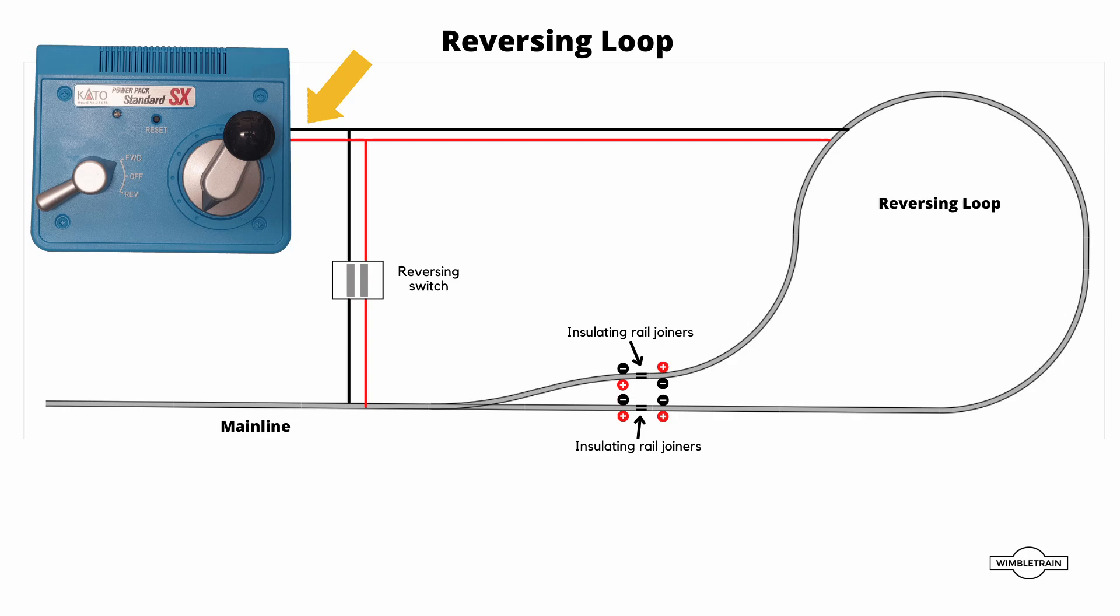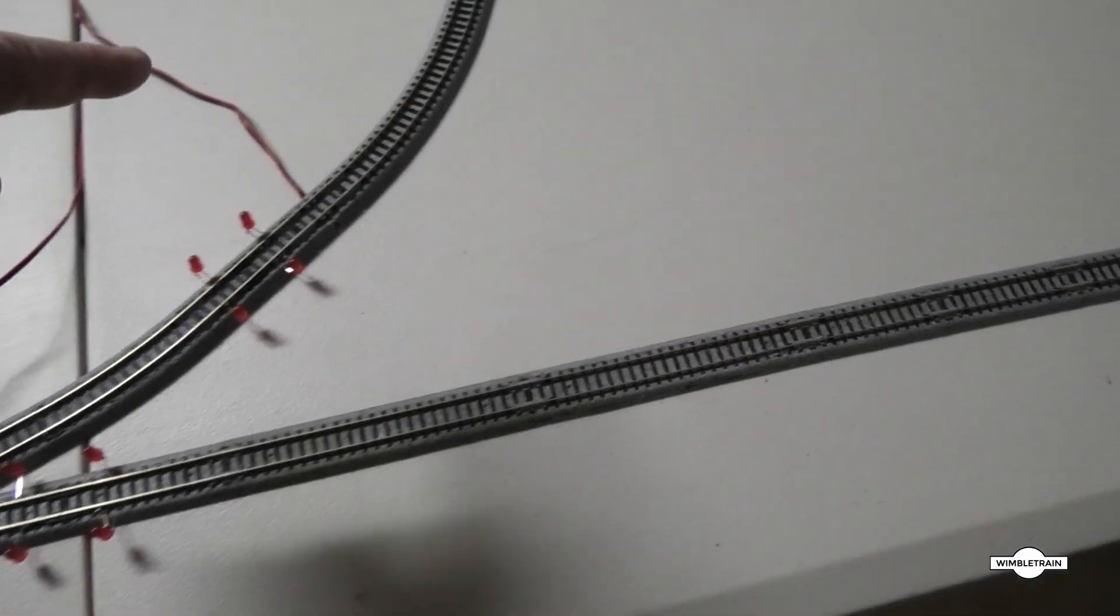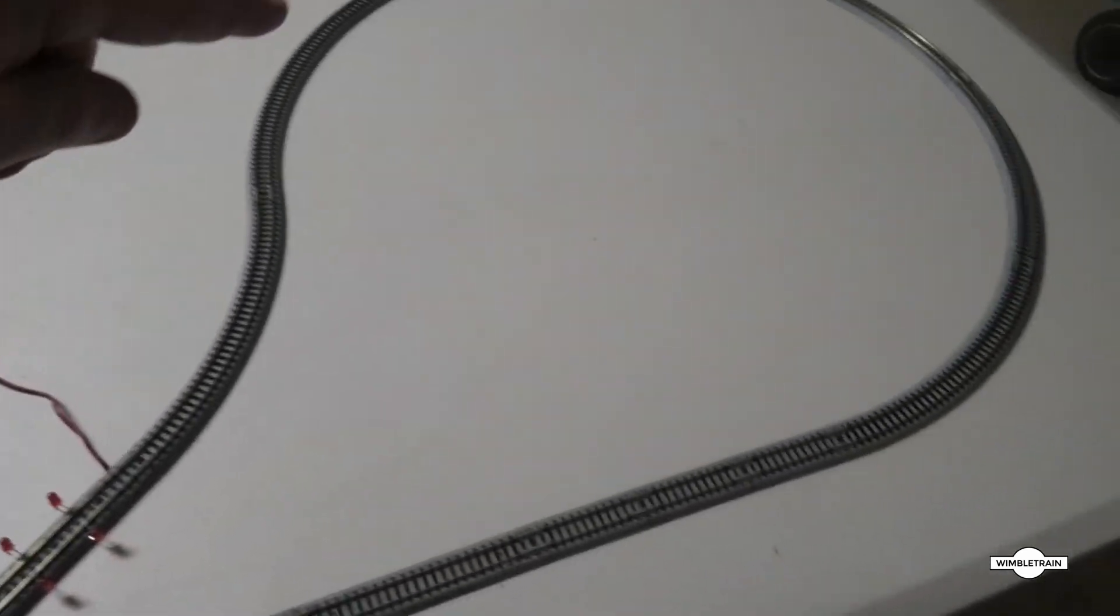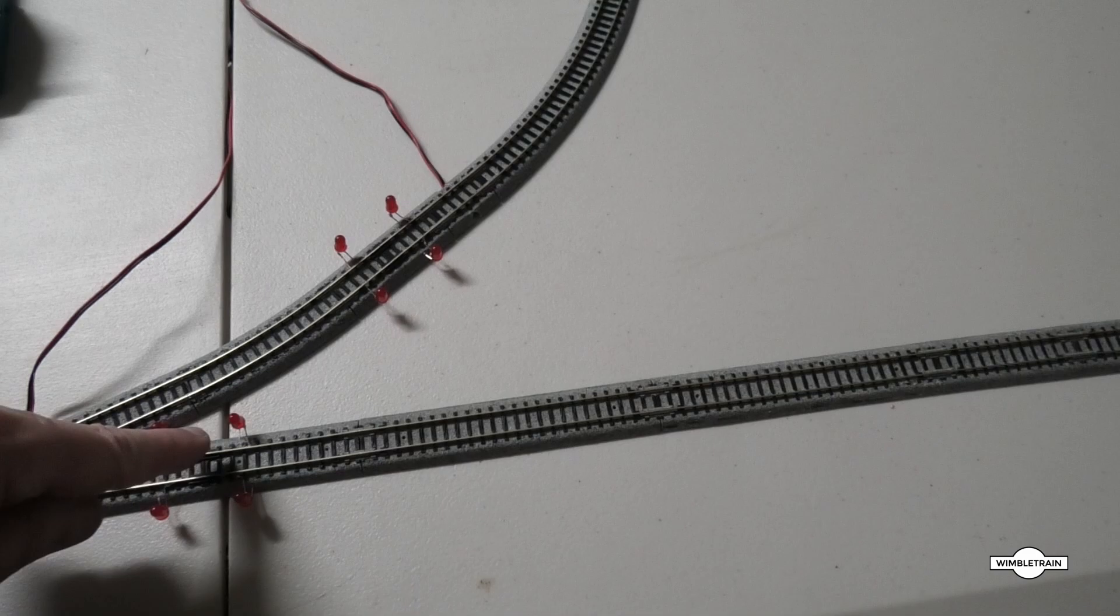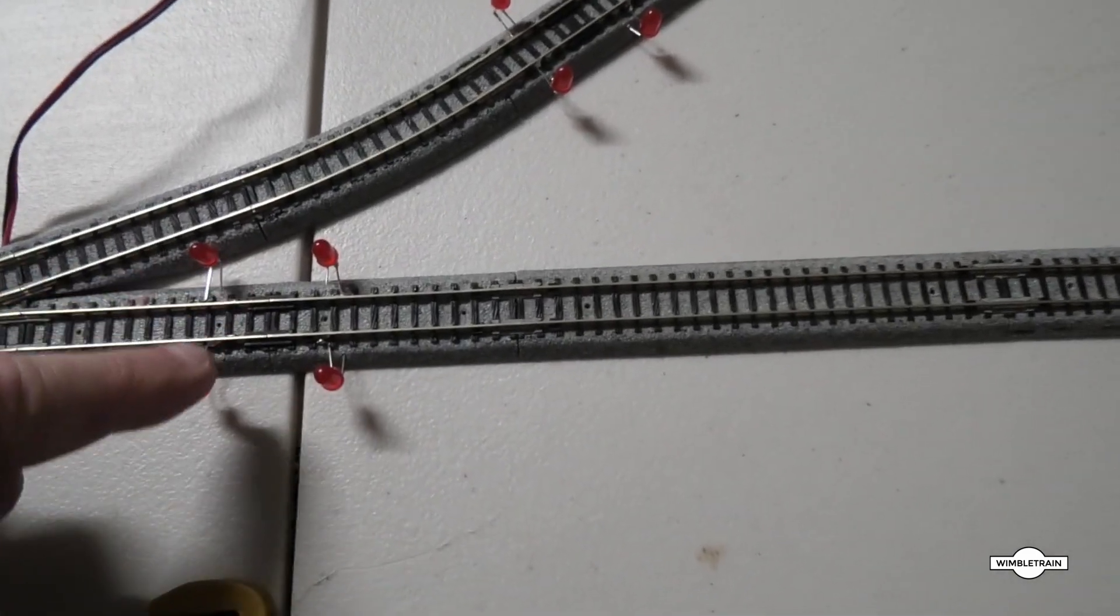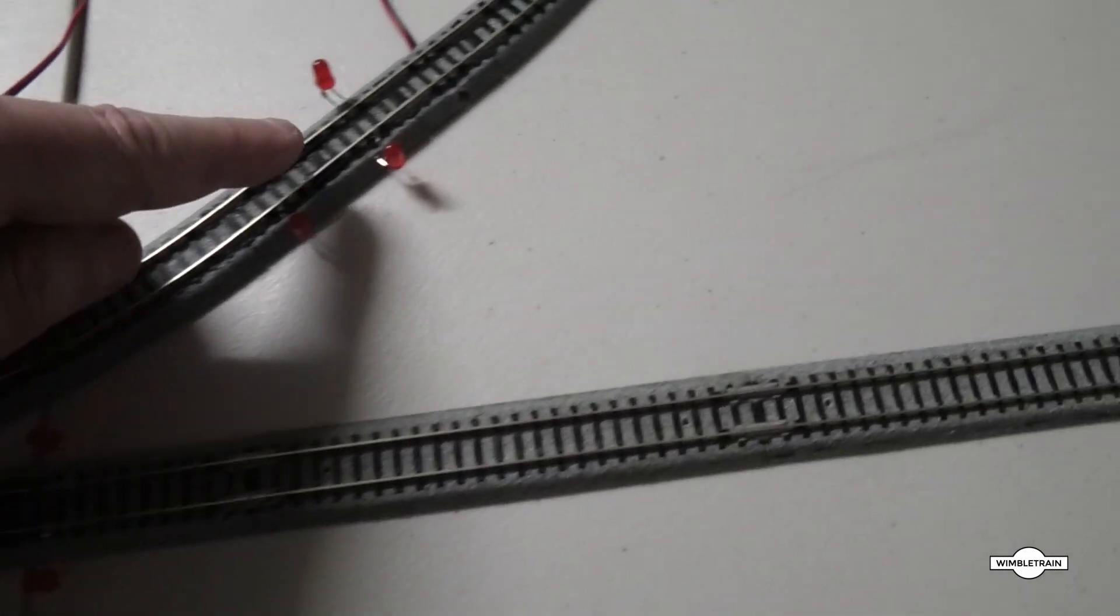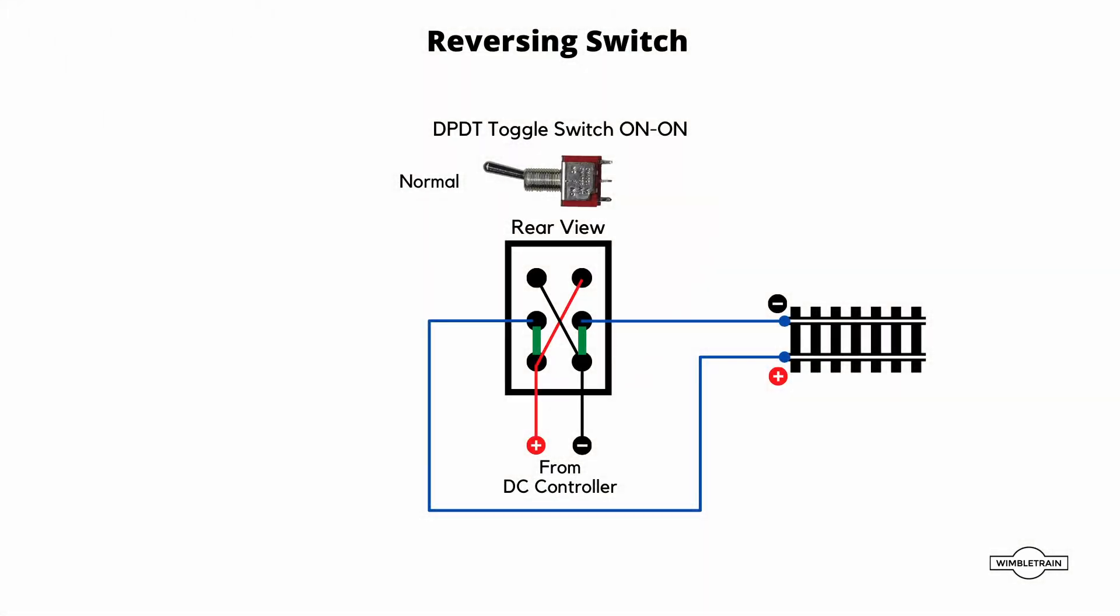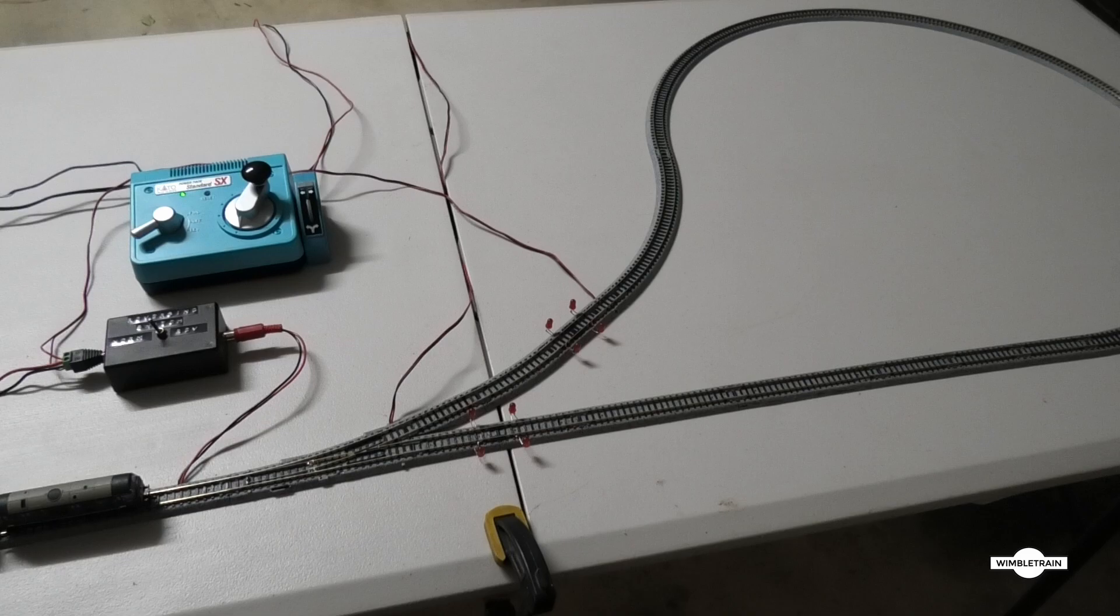And as well as that, we've got power feed coming from here fed over to the reversing loop. This section here, from here all the way around to here, is isolated with isolated joiners there and there. So the reversing switch is just a double pole double throw switch as shown here, and all the wiring details can be seen on the diagram.